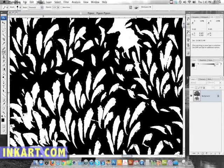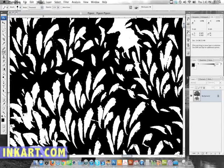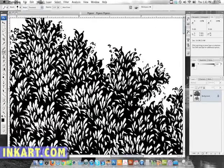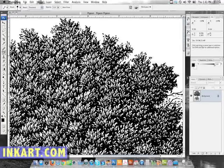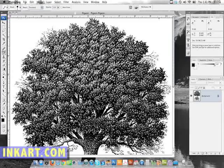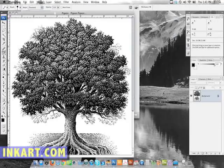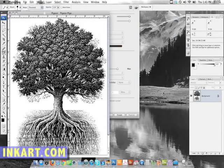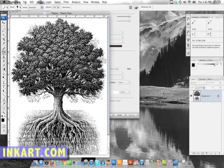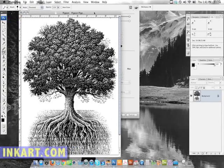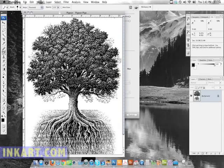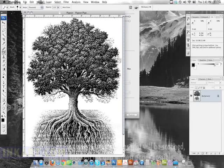So that's pretty much it. When it's done, just give it a name and save it. And that's how you do a scan for line drawing.